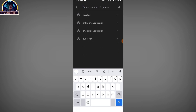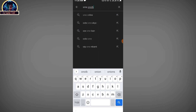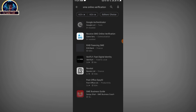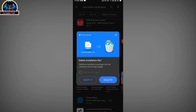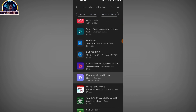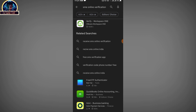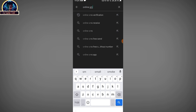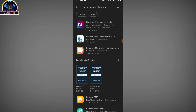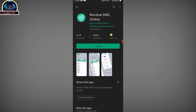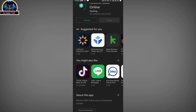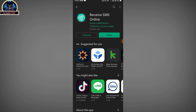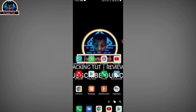In the Google Play Store, search for the SMS Online verification application. Click the search button and scroll down looking for this specific application. Here is the mobile application — make sure you install this very specific one, because it works fast. Go ahead and install it now.